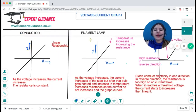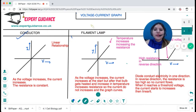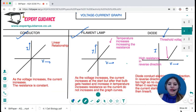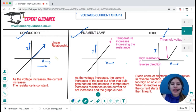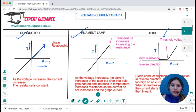Now we need to draw voltage-current graphs for a conductor, a filament lamp, and a diode. For a conductor, as voltage increases the current increases — there's a linear relationship, provided the temperature remains constant. This is also known as Ohm's law. For a filament lamp, it shows a linear relationship at the start, but after that with further increase in voltage the graph curves.